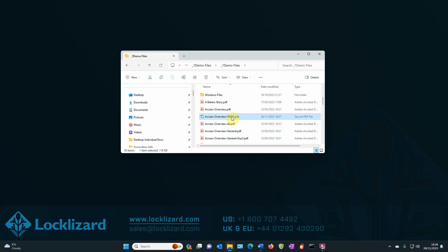The newly protected document now has a PDC extension. This is now a protected PDF file, which can only be opened with the LockLizard Secure PDF Viewer.